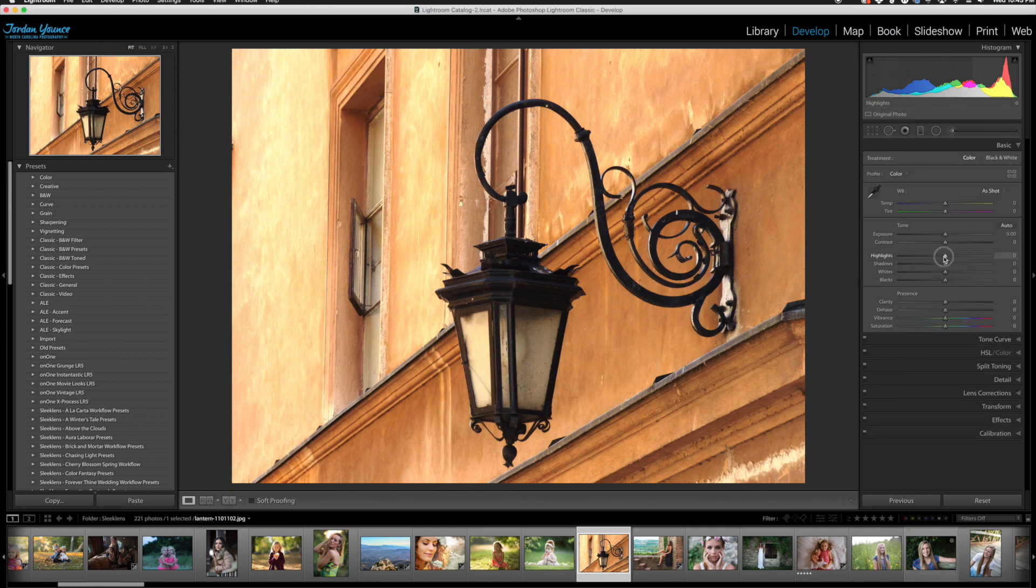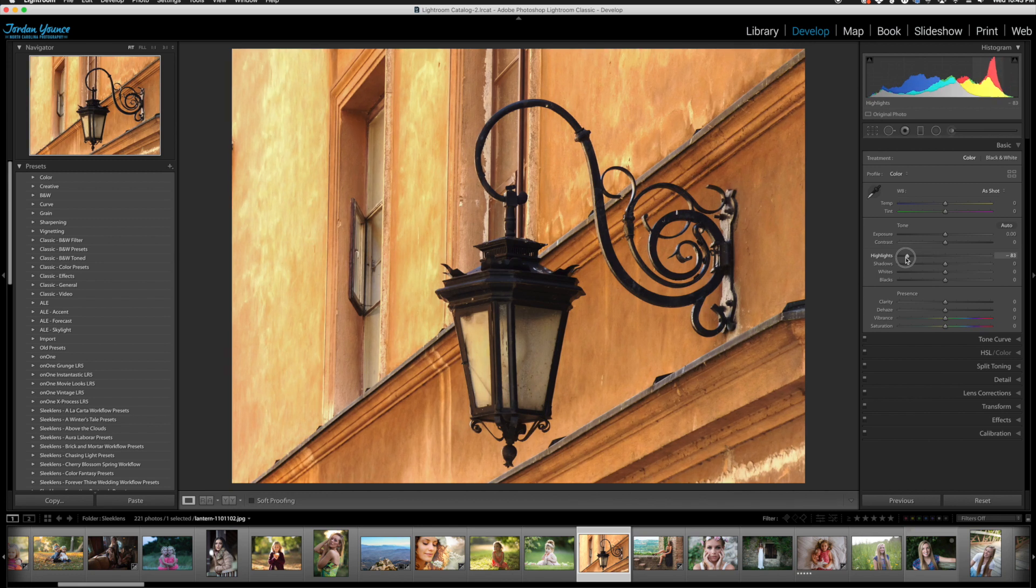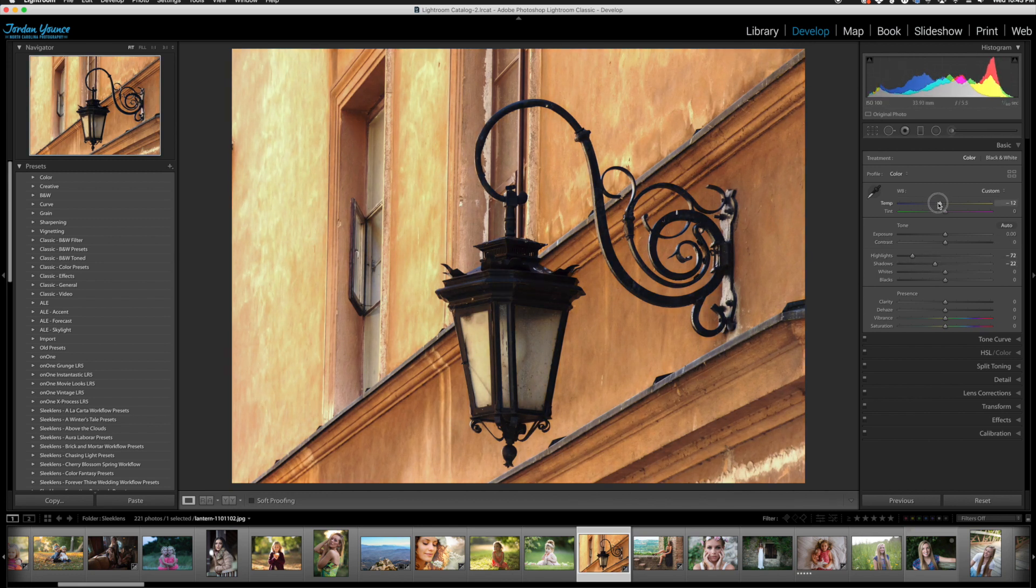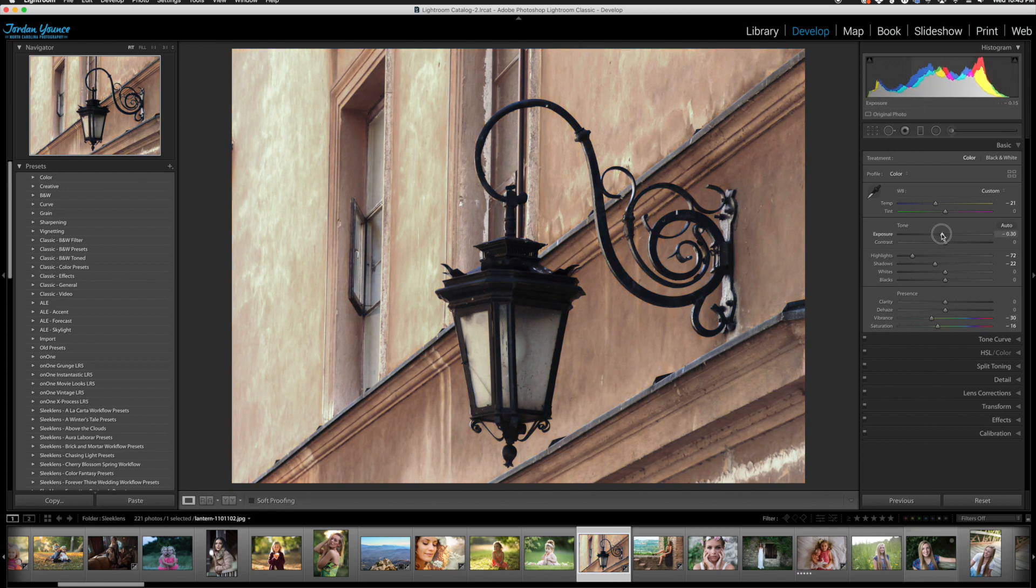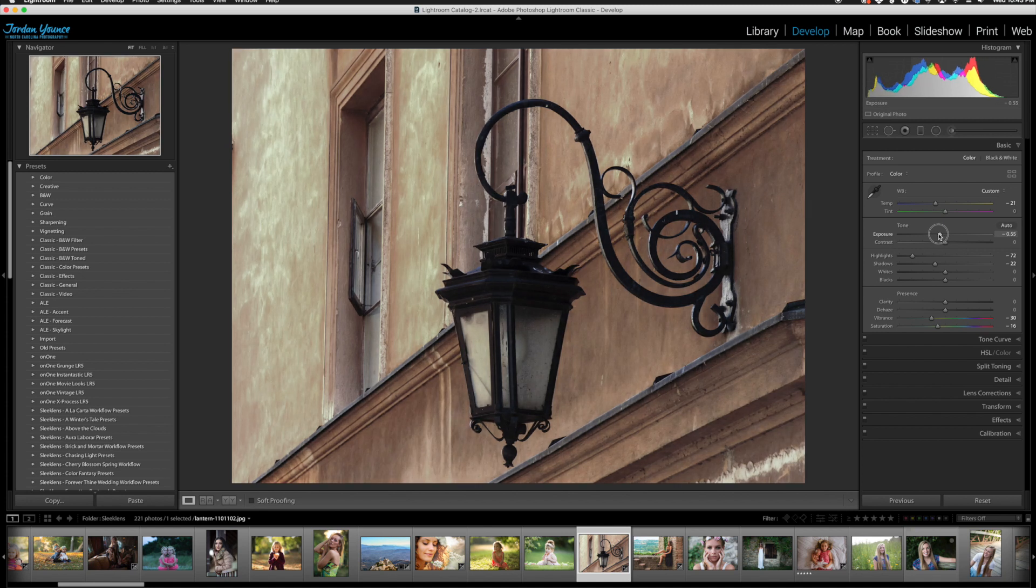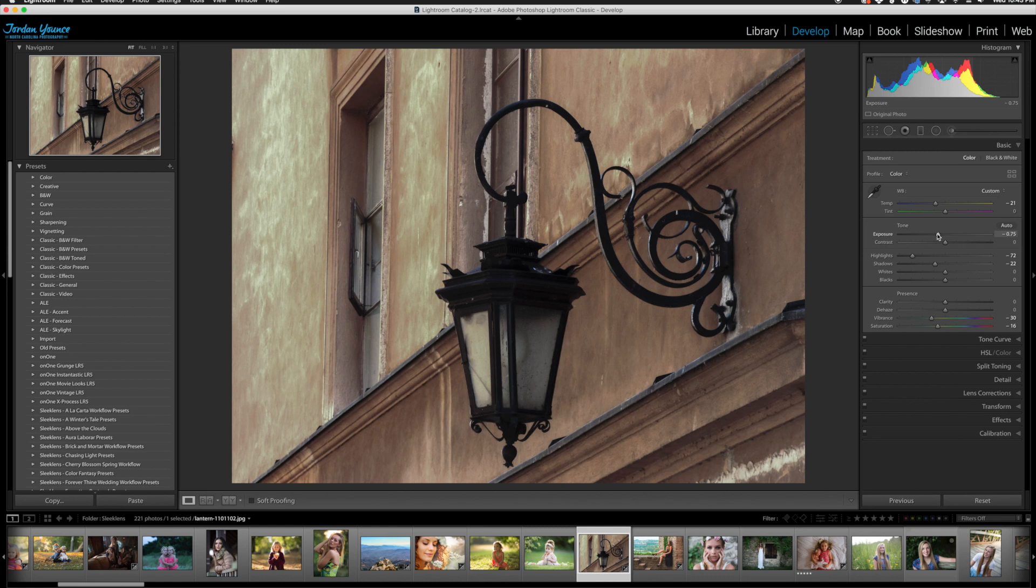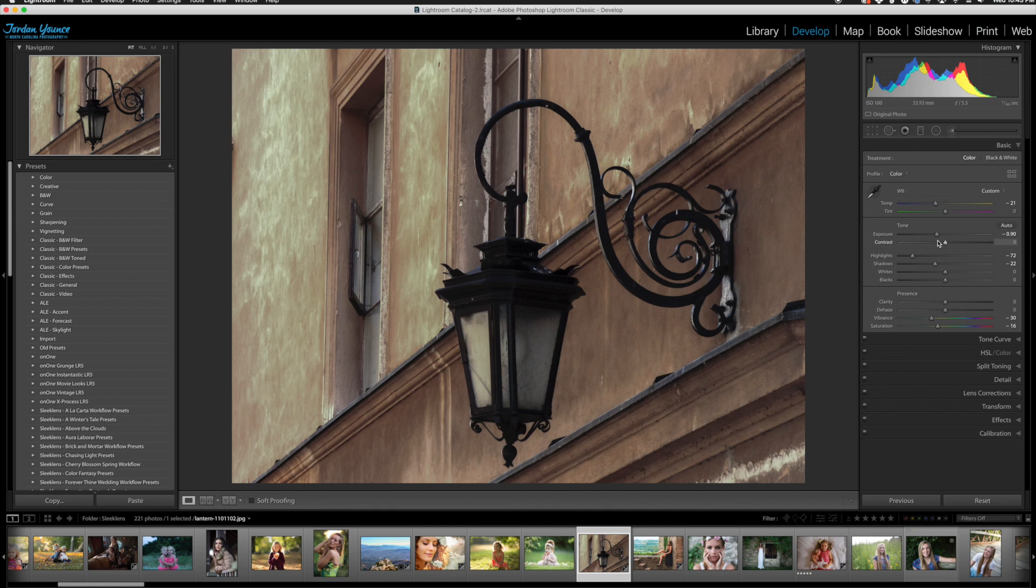So what I'm going to do is take down my highlights on this image. I'm going to take down my shadows as well. I'm going to cool down the image with the temperature here. I'm going to take down my vibrance and my saturation a little bit and my exposure. So now it's starting to look a little bit less like broad daylight and it's a little bit more darker. So this is kind of exactly what I want here. I might take the exposure down a little bit more.